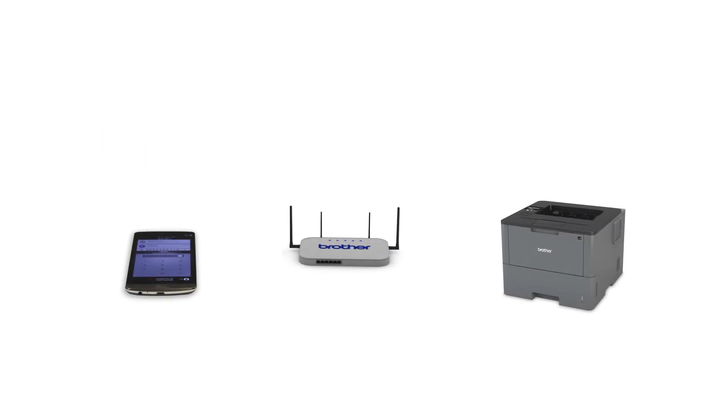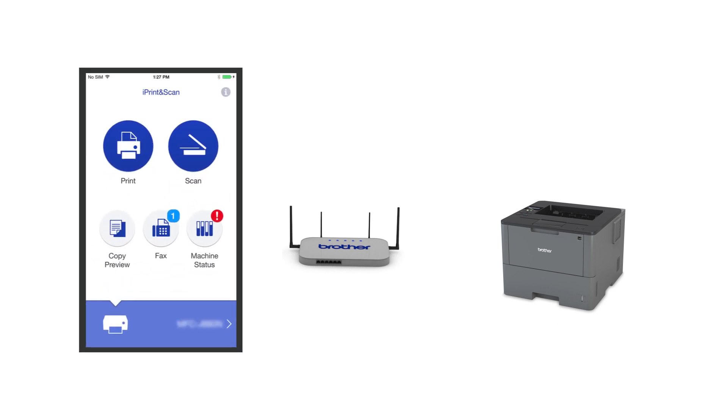After the connection process is finished, you'll need to go to either the App Store or the Play Store and download the Brother iPrint and Scan application in order to print and access other features of your machine from your mobile device.